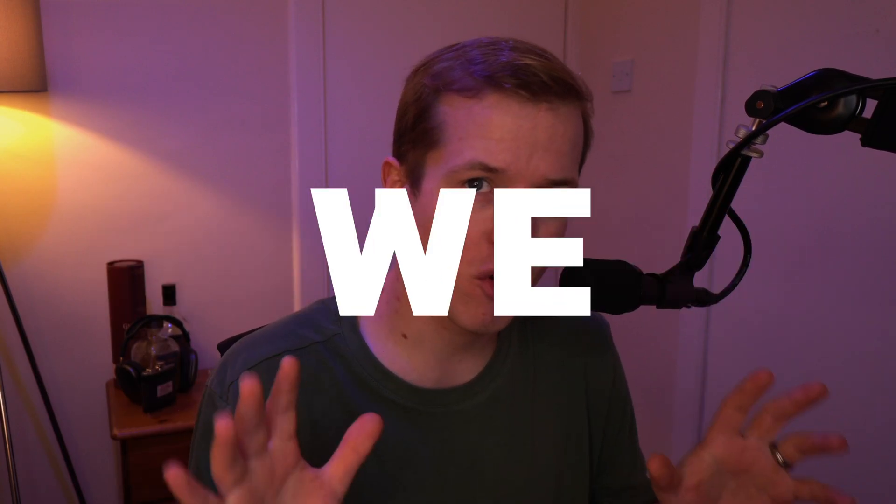But before we do, there is one very important step that you must not miss. We'll talk about that in the next episode.